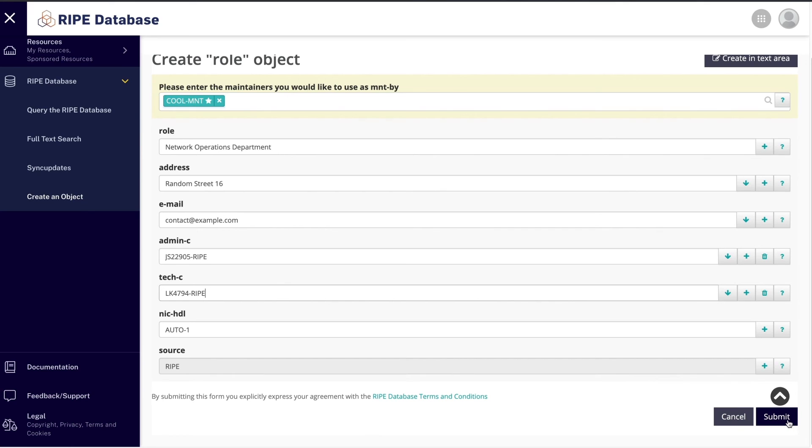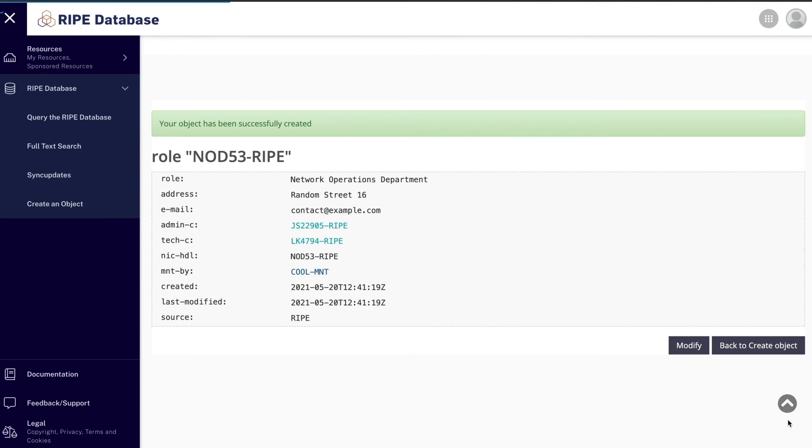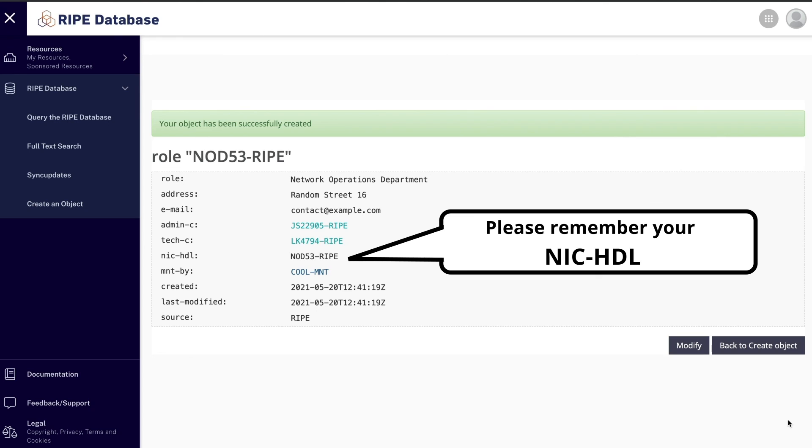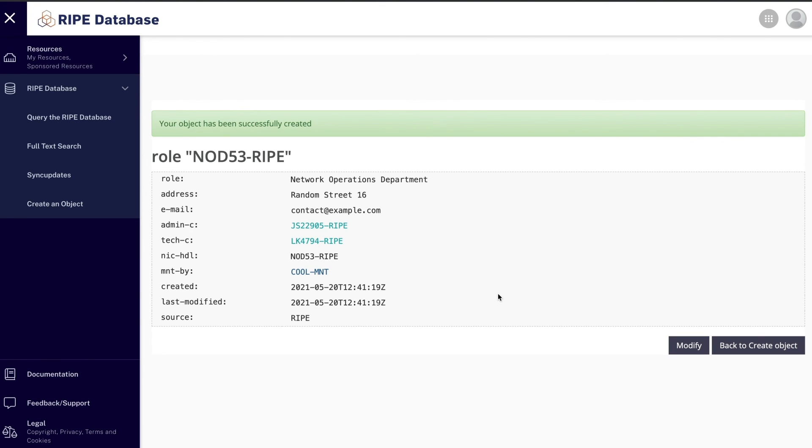Click Submit. Done. You now have a new role object. Please remember your nick handle. You will need it when you want to point any other object to your role object.